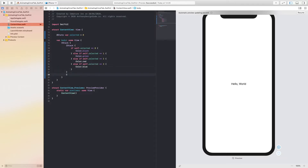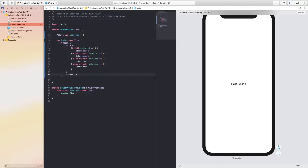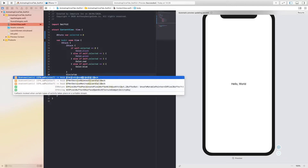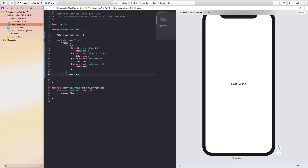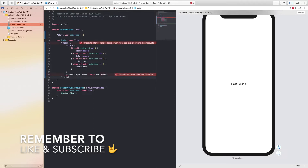Now we are going to create our tab bar. We're going to call it 'circle tab' and then pass in 'selected' binding — self dollar sign selected. We're also going to give the edges ignored.